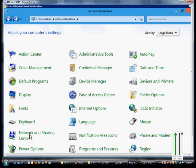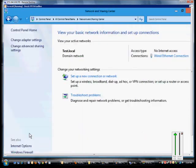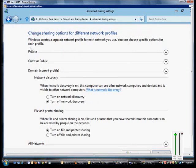From here, we'll click on the Network and Sharing Center and change Advanced Sharing Settings.